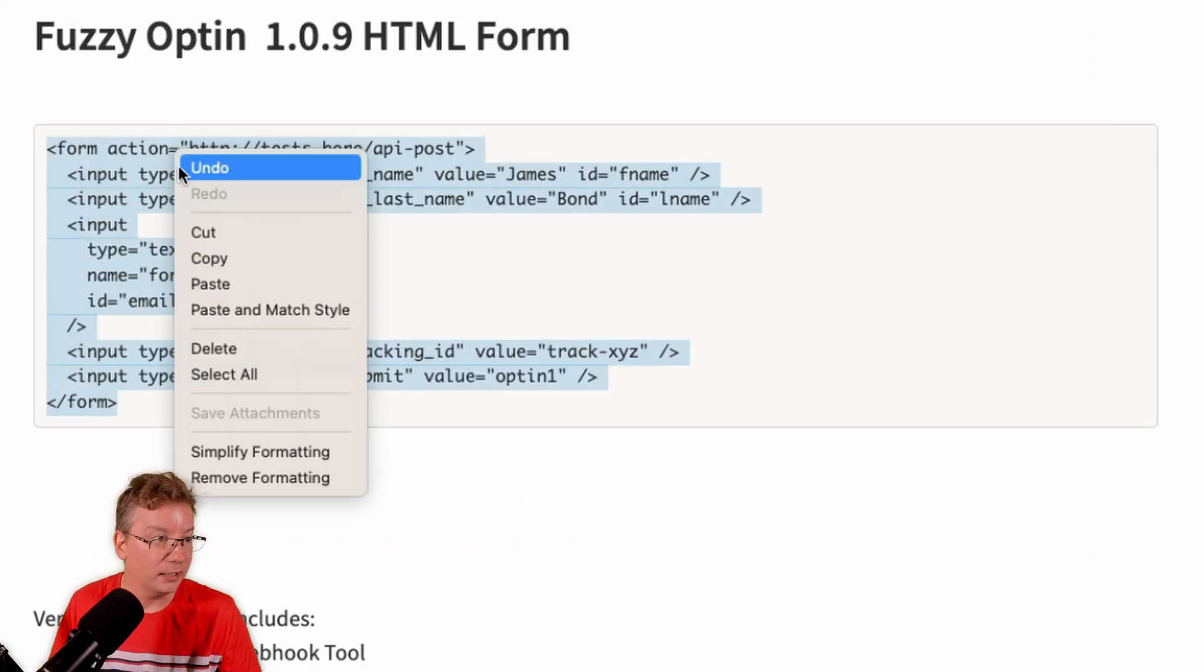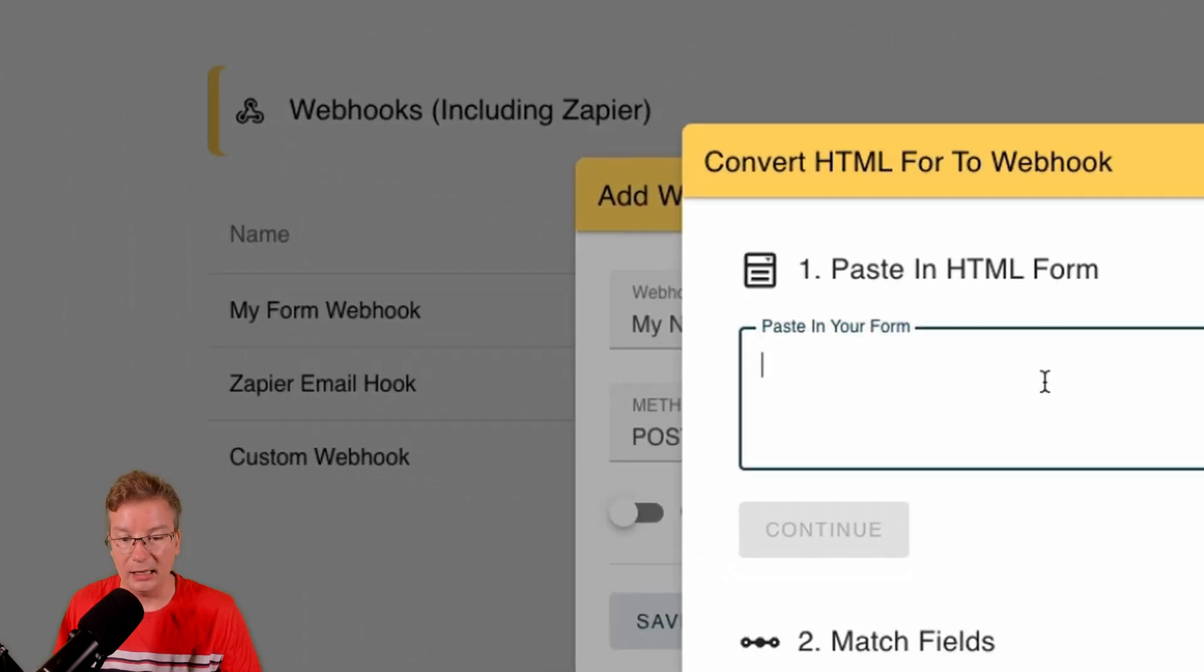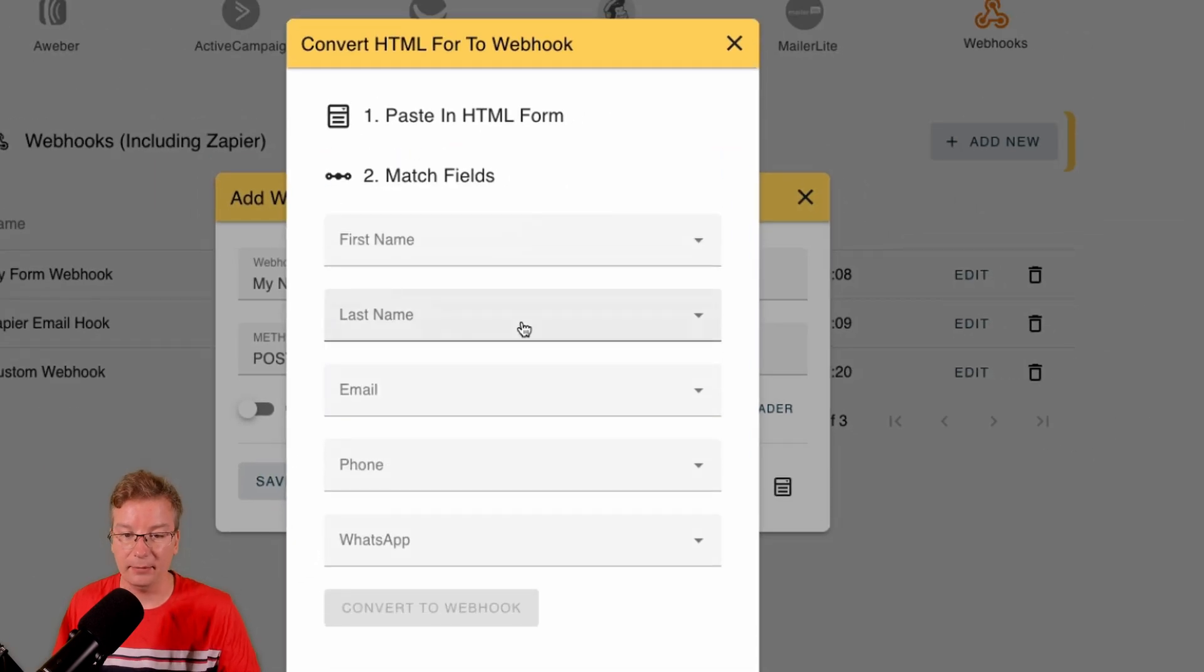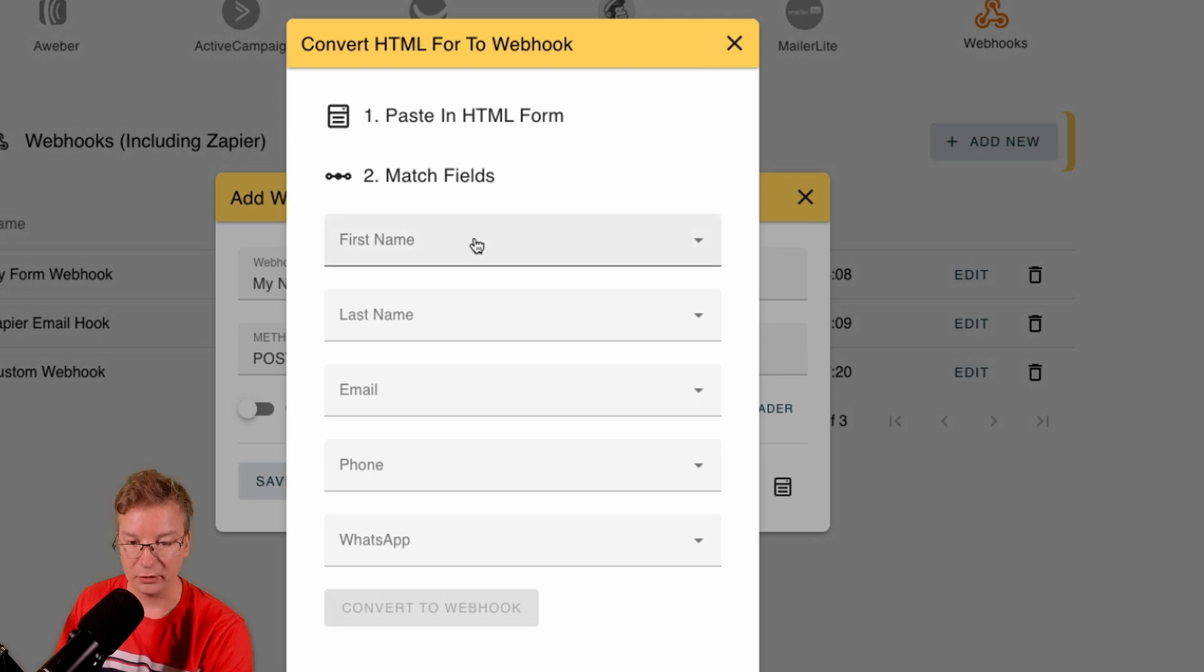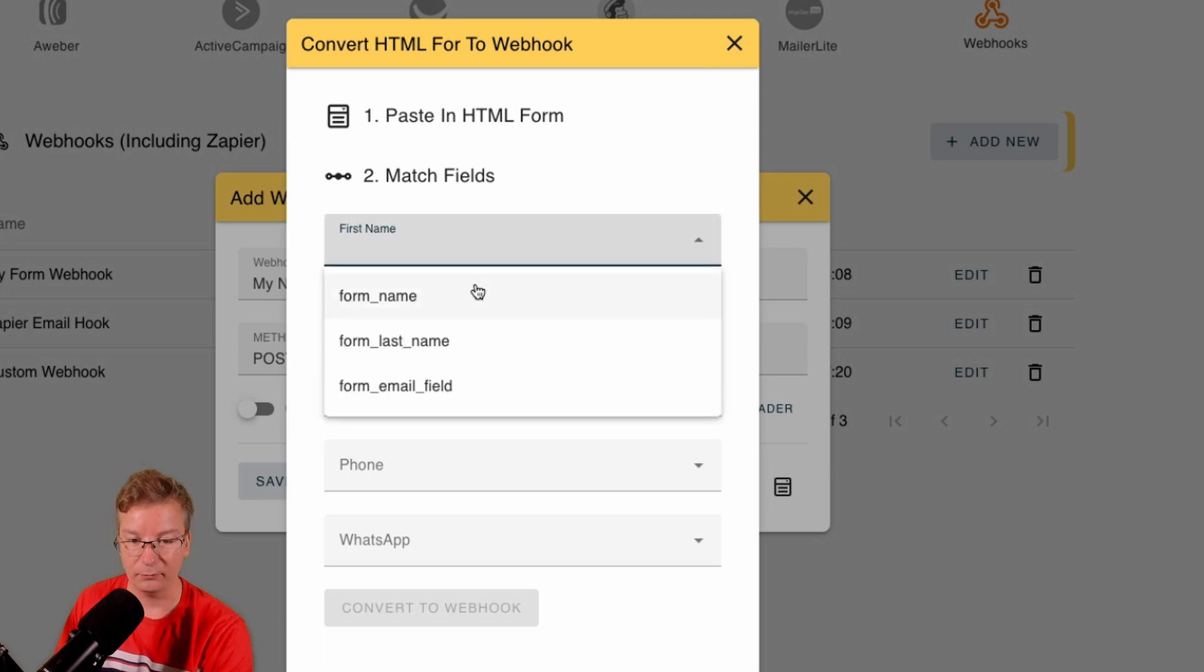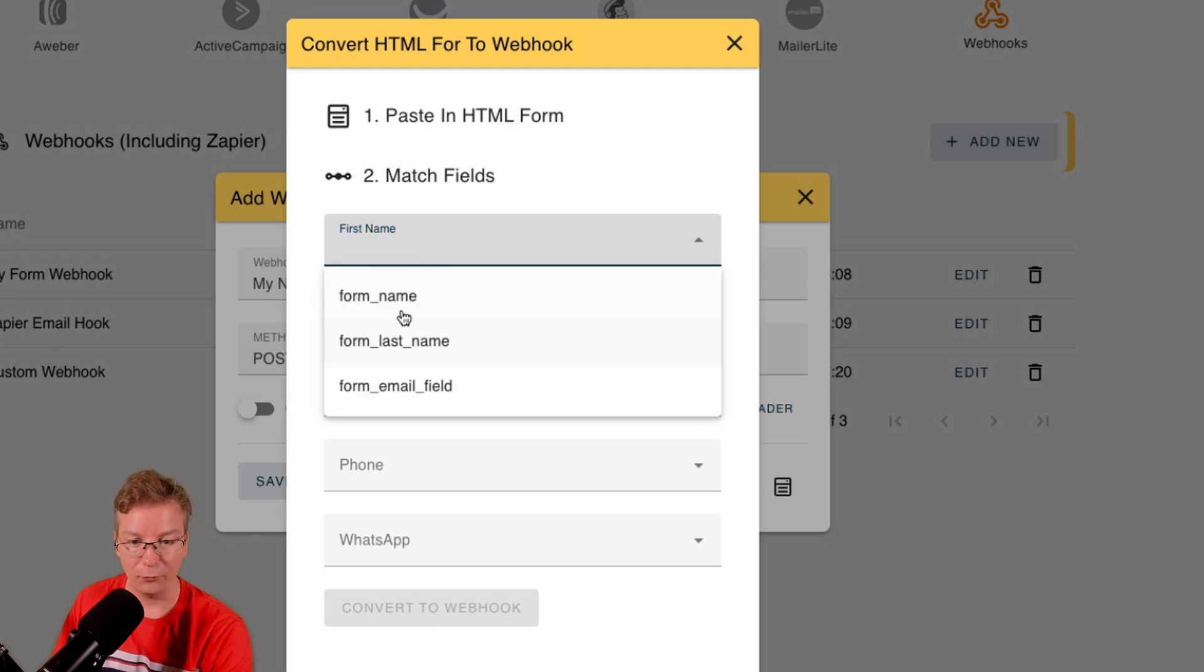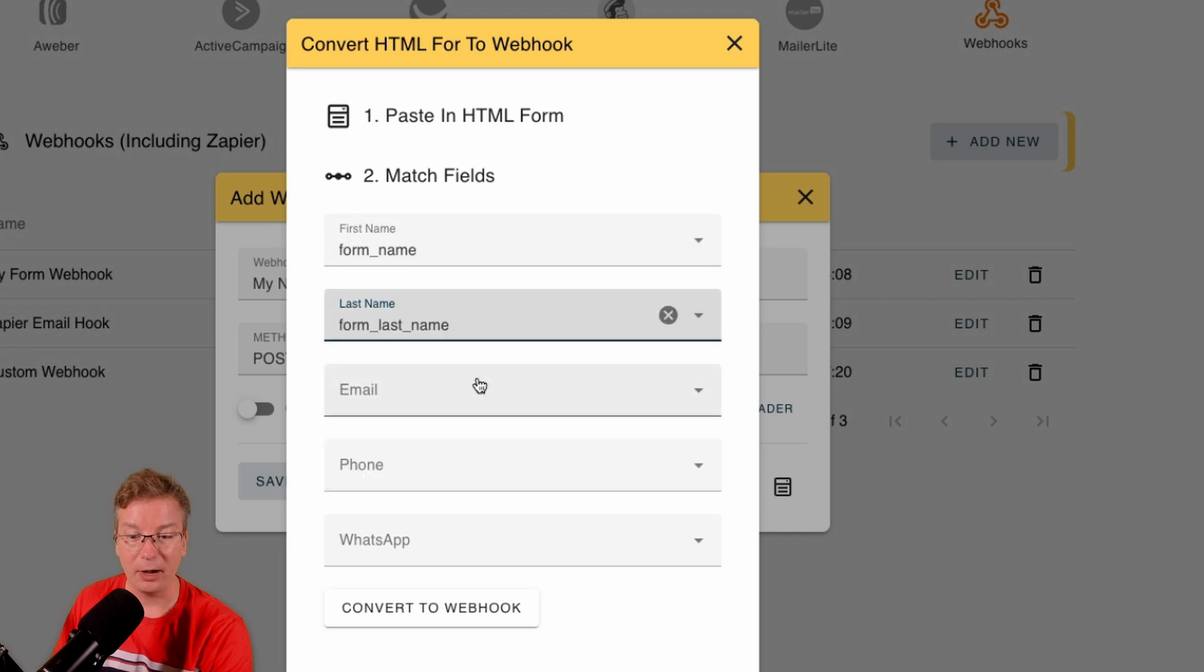Number one: paste in the HTML form. Okay, let's go and grab our HTML form and let's just paste it in there. It's taken me to step two. It says 'Match Fields.'